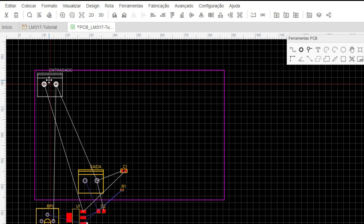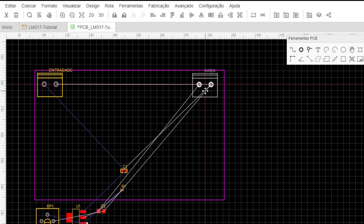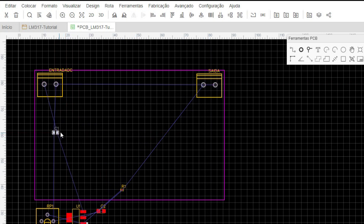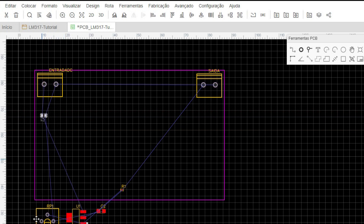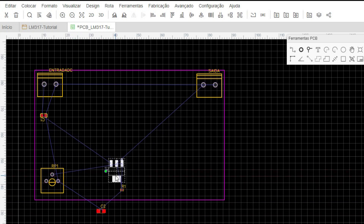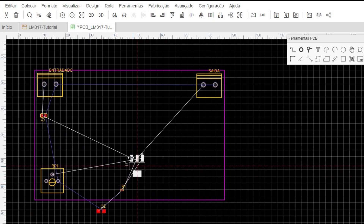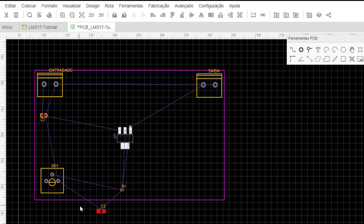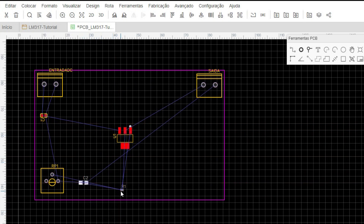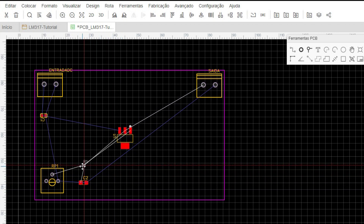Now I simply position the components where I want them. I'll place my input connector here at the bottom, and my output connector here. Then the capacitors — these are ceramic capacitors. The wires are crossing a bit, so I'll flip the component to make it easier. I'll place the potentiometer — a trim pot — here at the bottom to make the board look nicer. I'll leave the LM317 in the middle. The board turned out quite large for this project, but that's fine — it's just for testing. It could be a much smaller board.